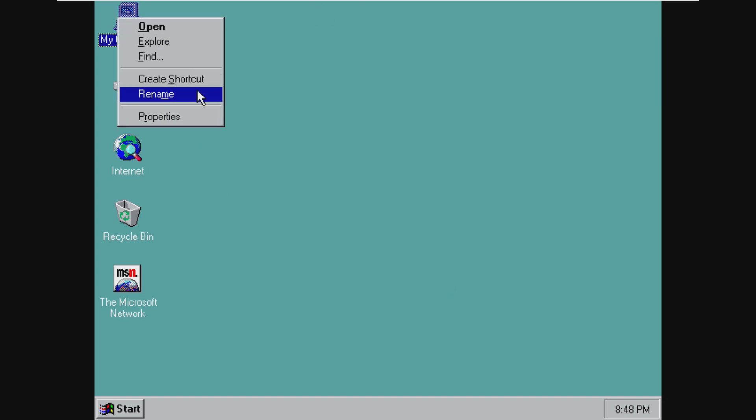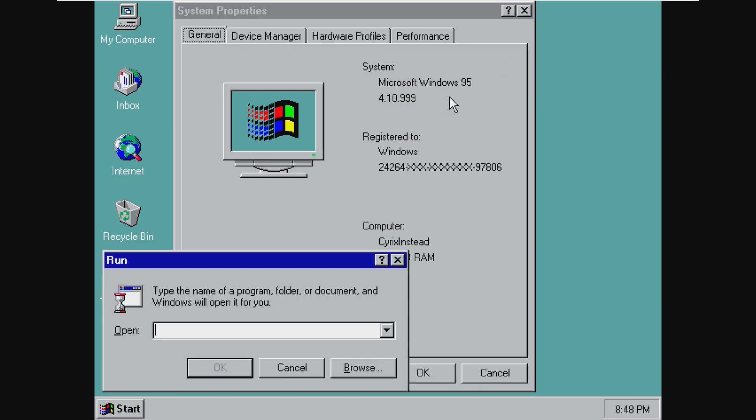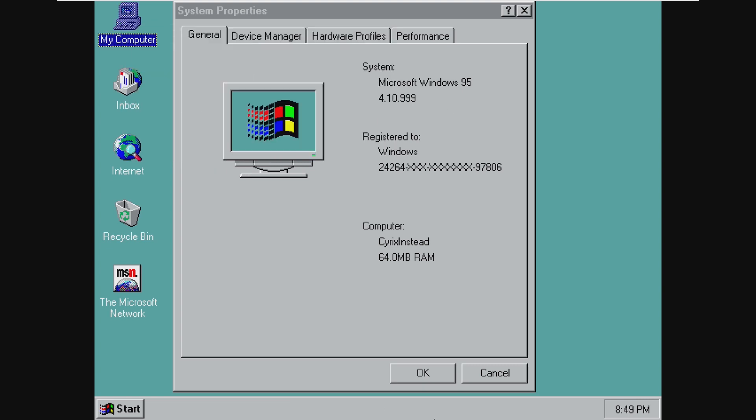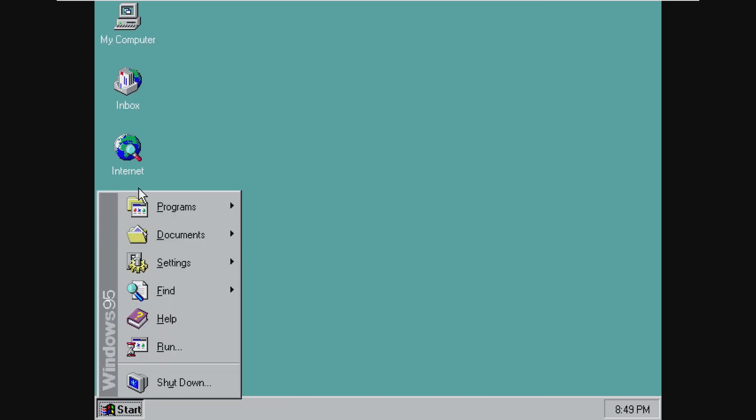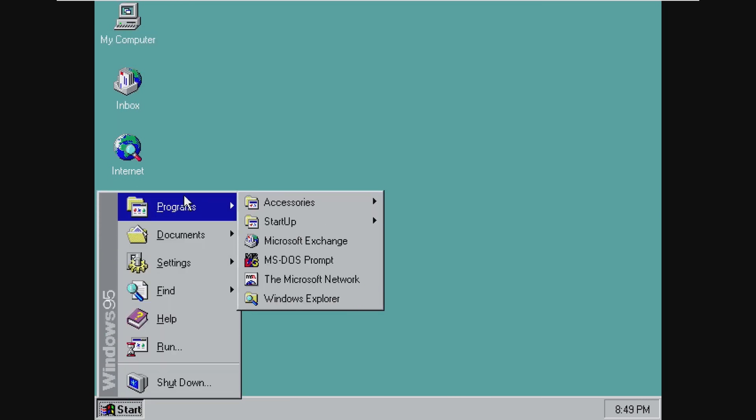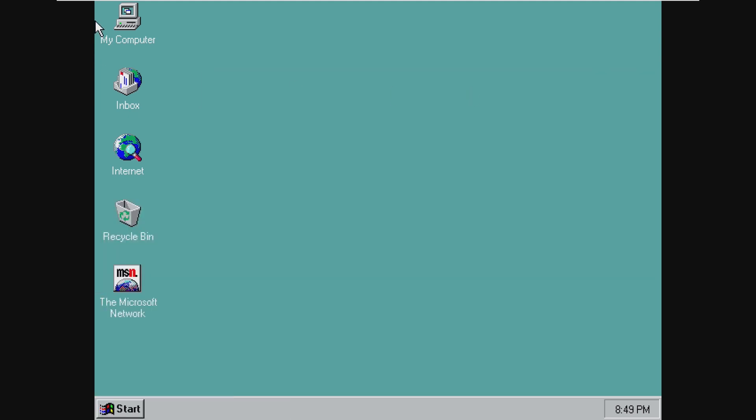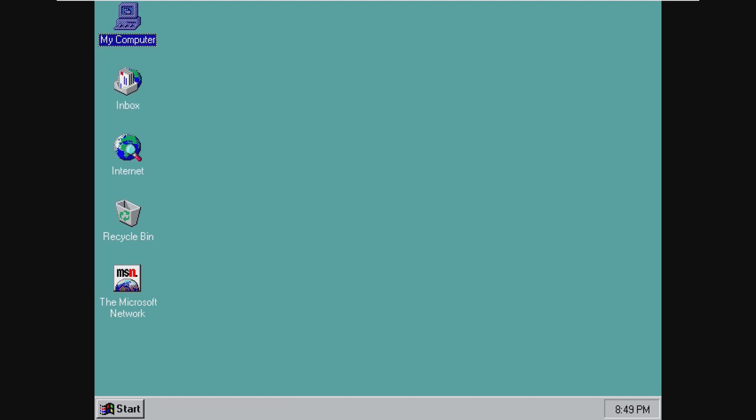I mean, even opening properties on my computer still says Windows 95, and opening Winver still says Windows 95. So other than the command prompt, and I think that's the kernel, nothing has changed. It just says Nashville and it's a different build number. Maybe there's some under-the-hood things that have changed. However, I can't figure it out.